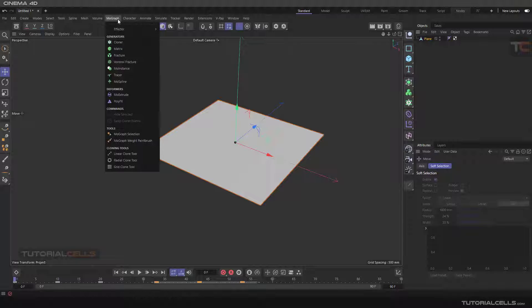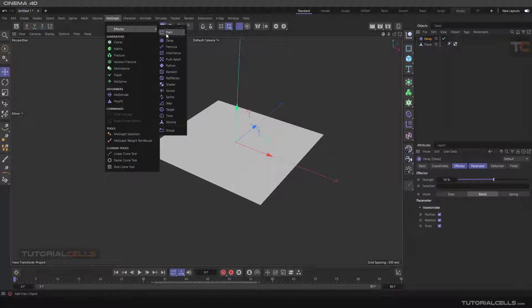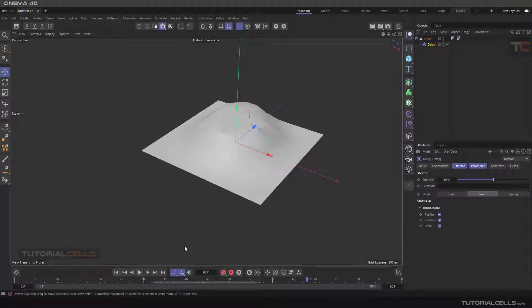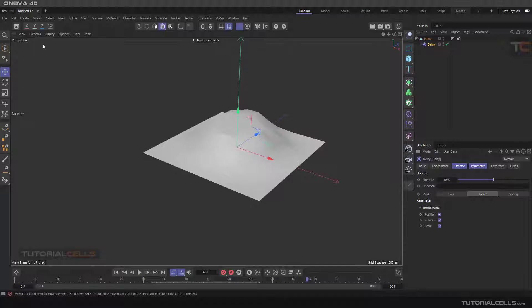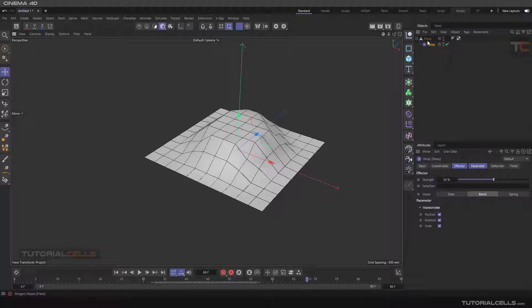You can assign a delay effector to any object that has animation. As you can see, they are purple like a deformer, so you have to make it a child of the object. Let's go to the parameters and make it spring mode.